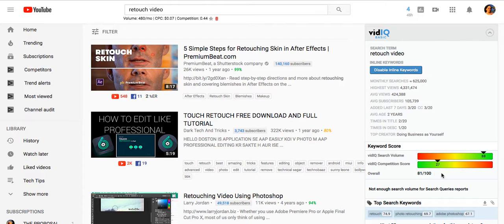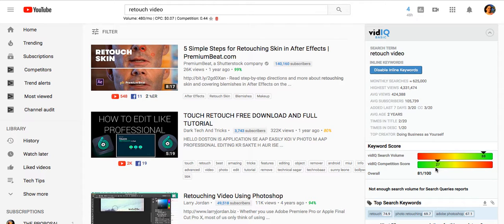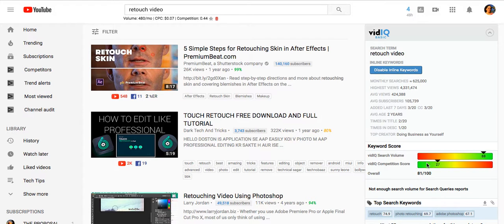If you install the basic VidIQ tool, if you land in the green or even in the middle of these two bars - search volume and competition score - so you want high search volume and low competition, so fewer people that are optimized for a particular phrase.